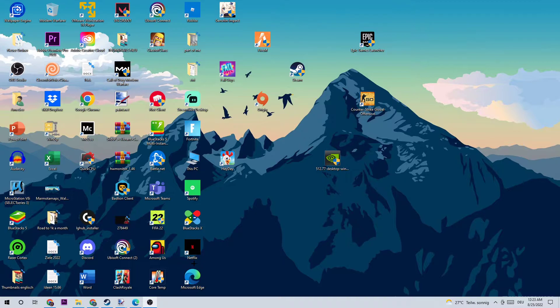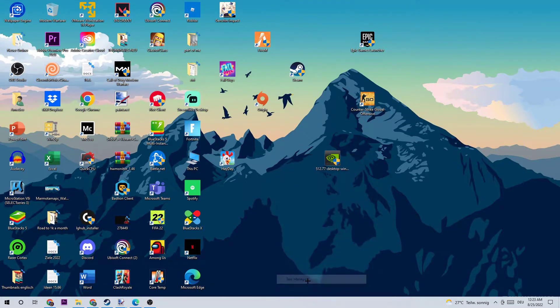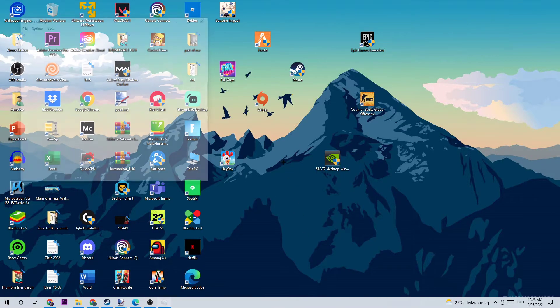The first step I would recommend for everybody is opening up your Task Manager by using the shortcut or navigating down to your taskbar, right-clicking it and opening up your Task Manager.